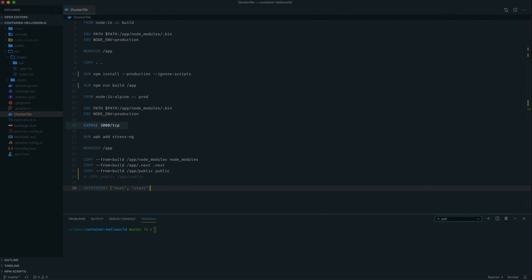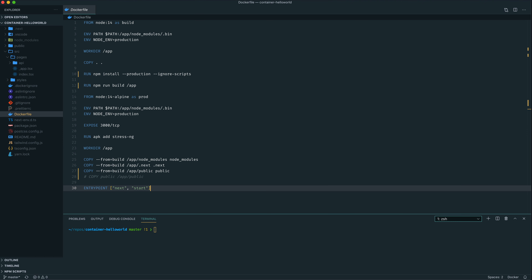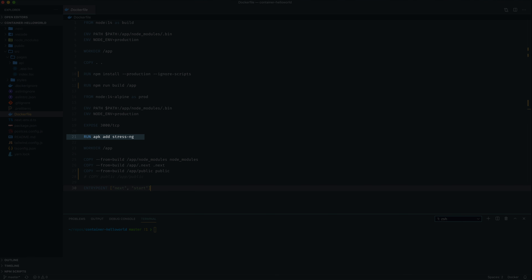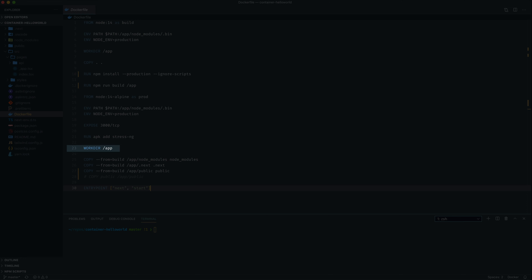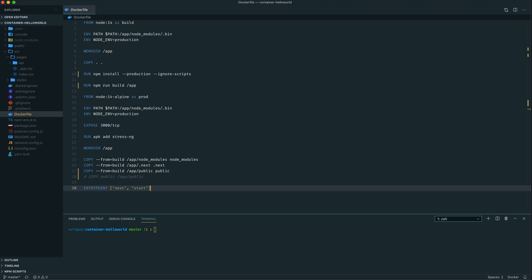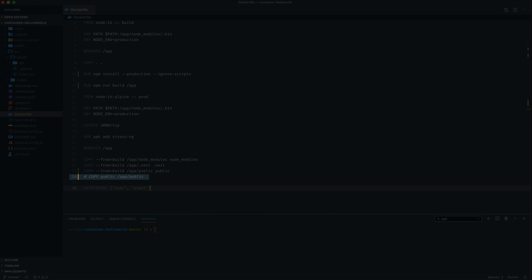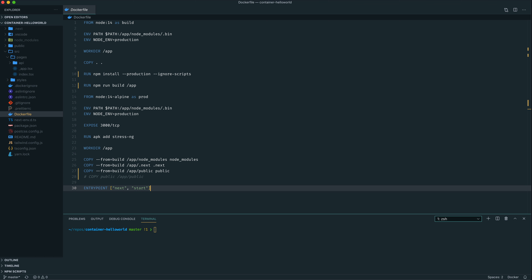On line 14, we start up a new container that we're calling prod. We're building this container with a base image of the node 14 Alpine version of Node.js, which is just a much smaller distribution in terms of size. Again, we set a couple of environment variables. We run an EXPOSE command just to indicate that there is a service inside the container that needs to listen on port 3000. We then install using APK, which is the package manager tool for Alpine Linux, a tool called stress-ng, which is not necessary for the web app but will help prove some points later when we're running containers and want to do some testing.